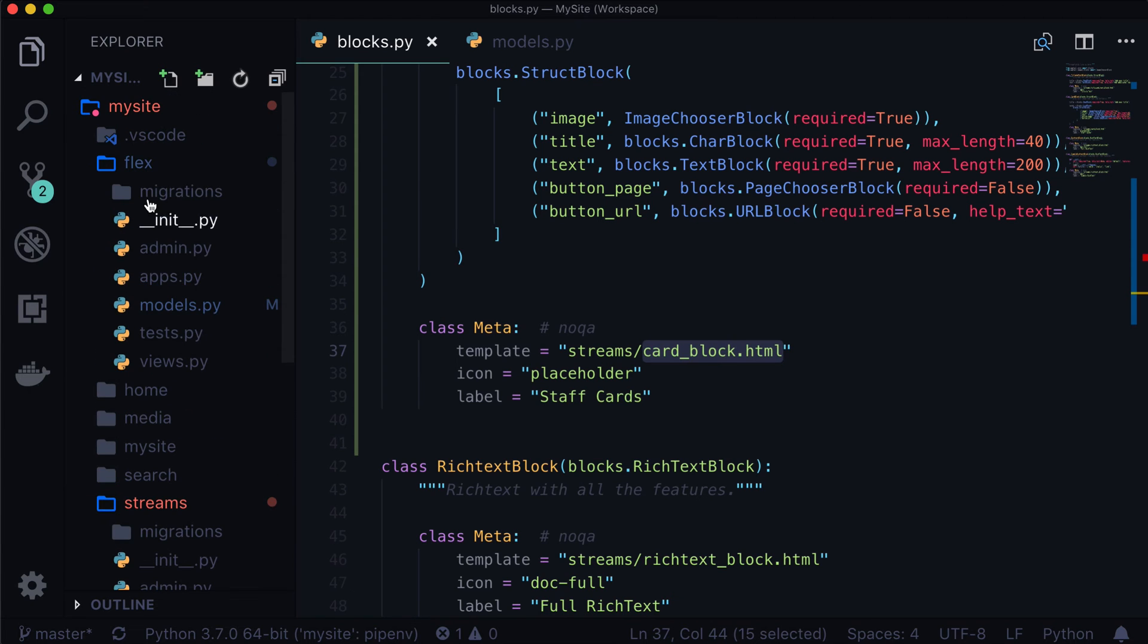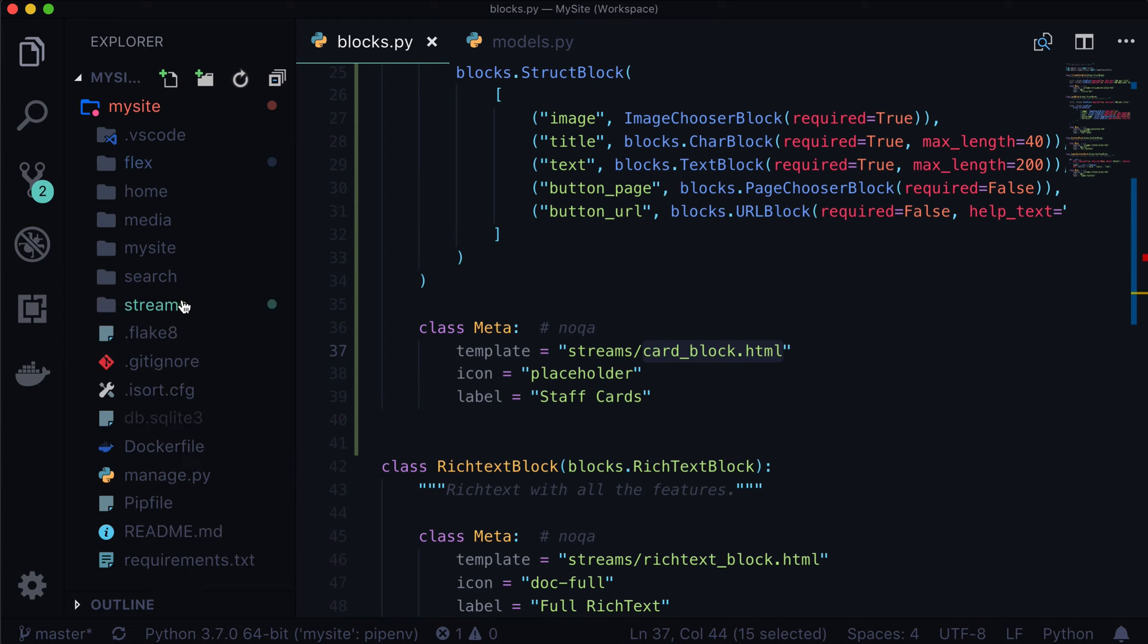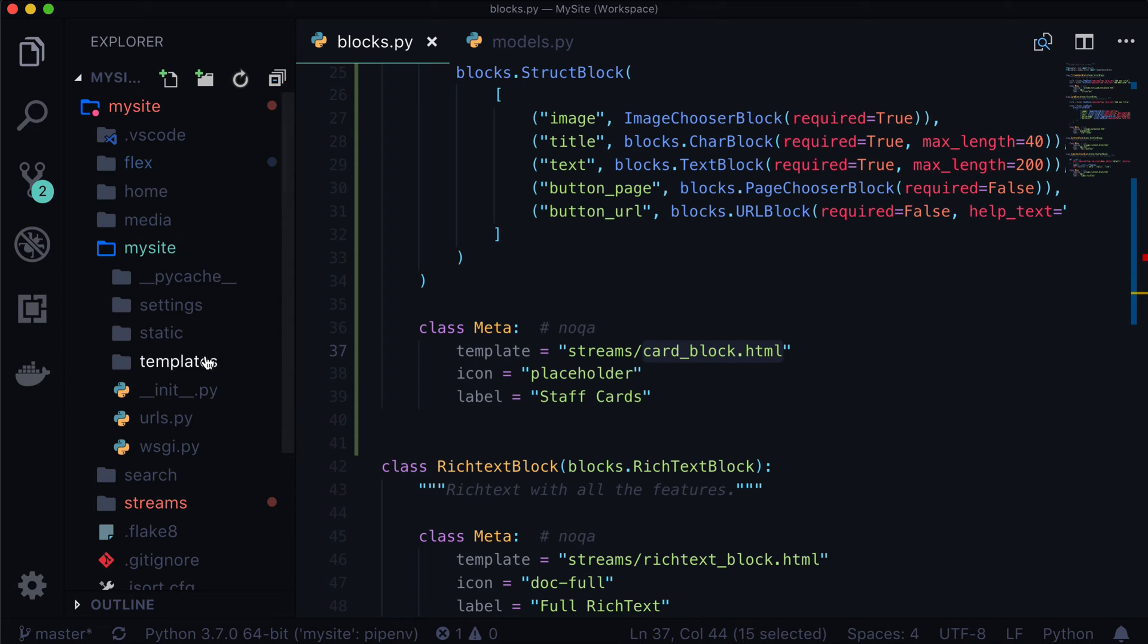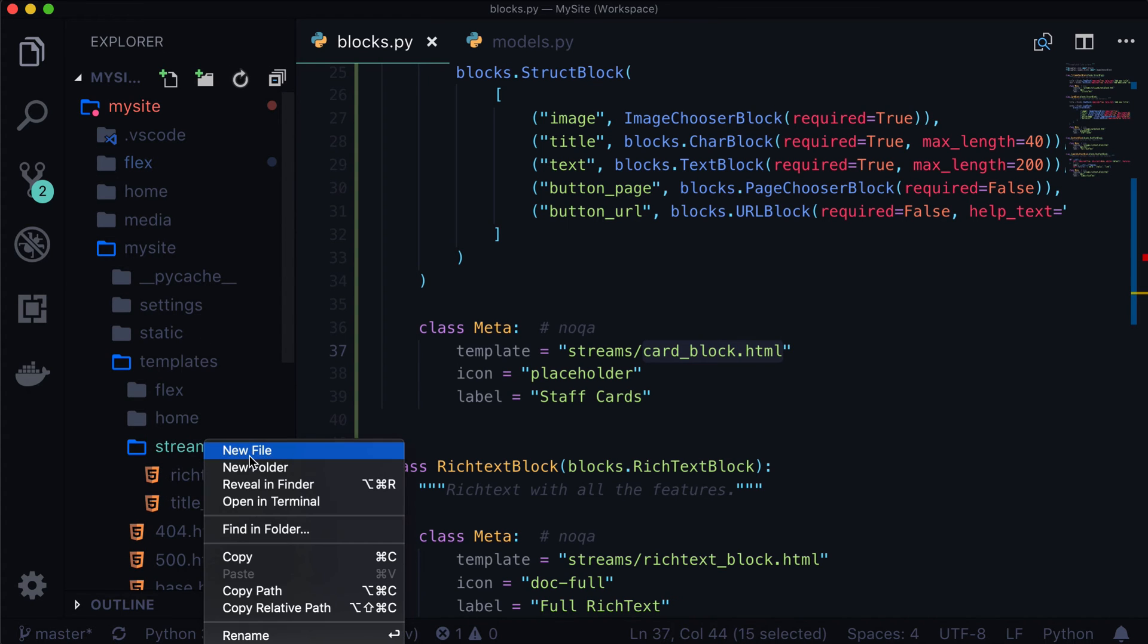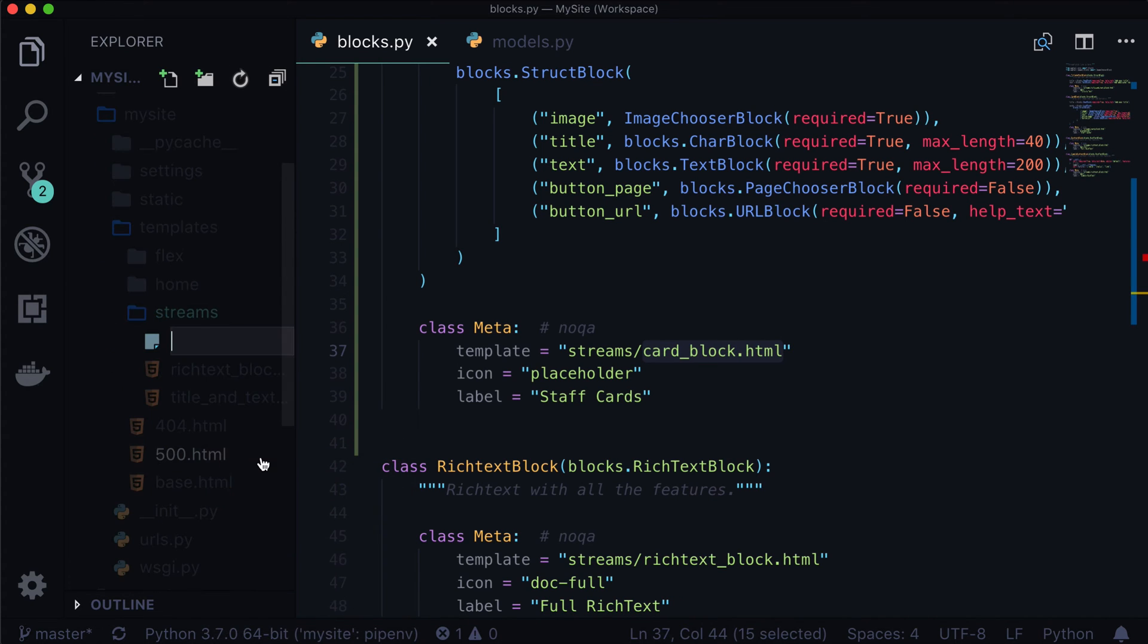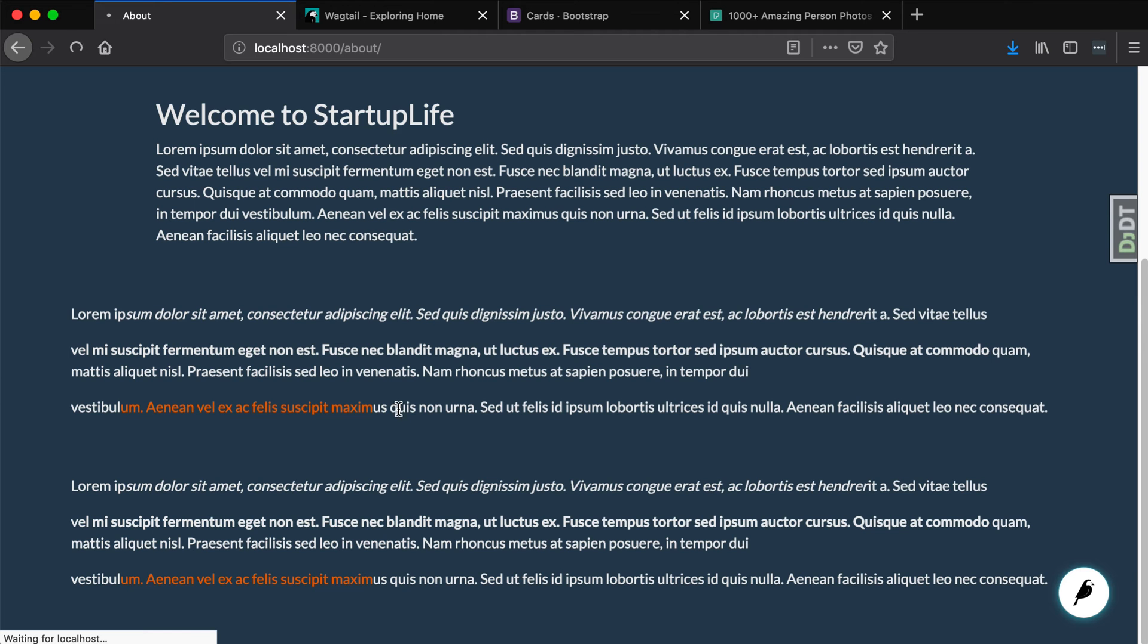So close that up, go into my site, templates, streams, and let's create a new file in there. We'll call that one card_block.html. Okay, so we have our card_block.html. There's nothing in it. If we save that, and we refresh our page, we see that nothing shows up now. So now Wagtail is saying, oh, okay, you have a template. It's empty. We're just not going to show anything because that template is empty. Now, if I did something like this, I could do an h1 self.title.